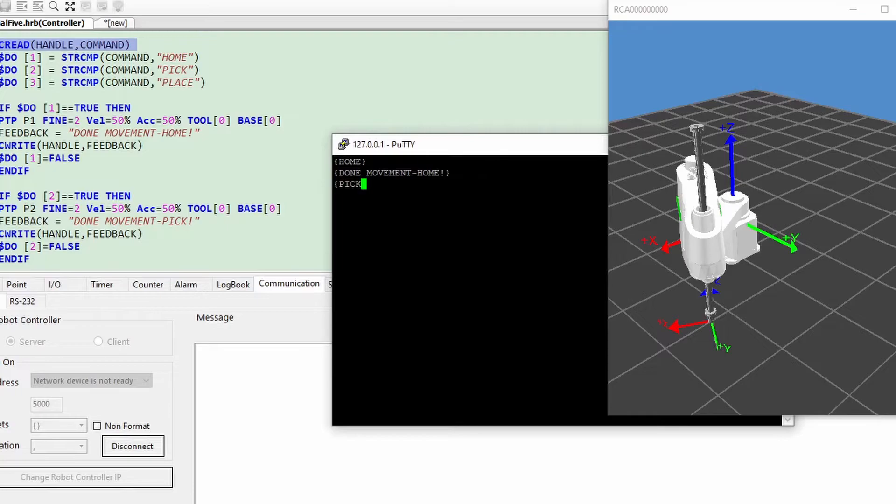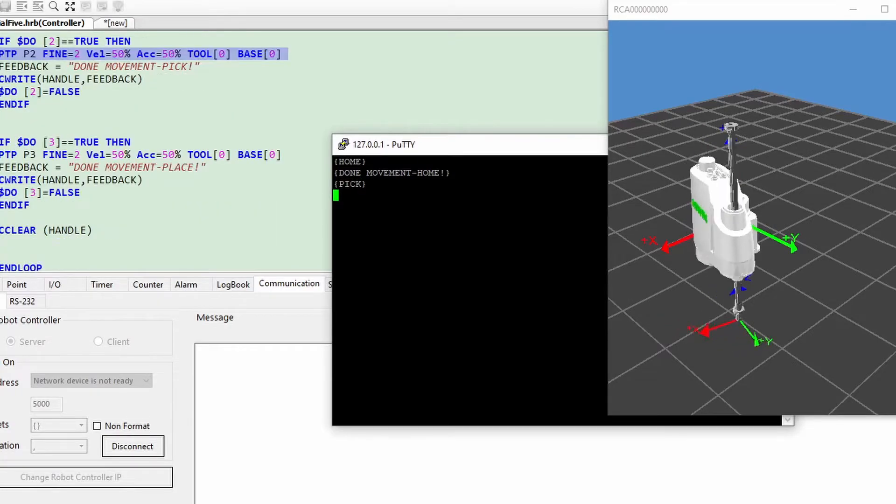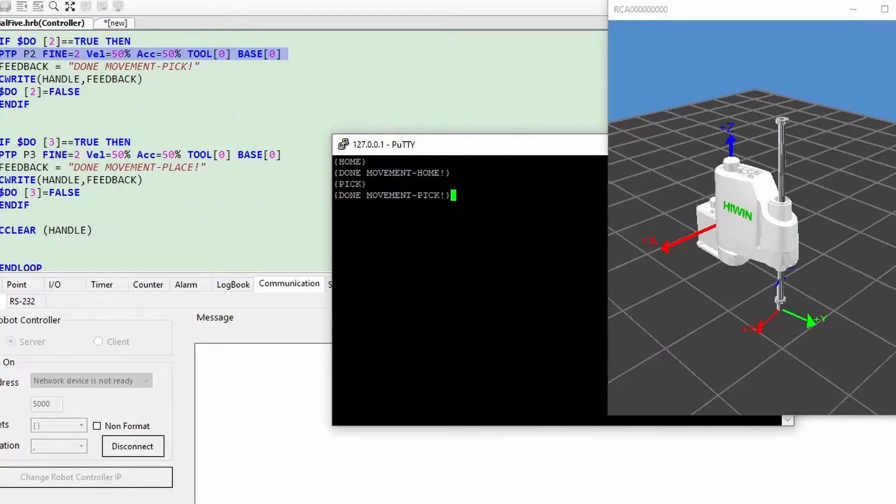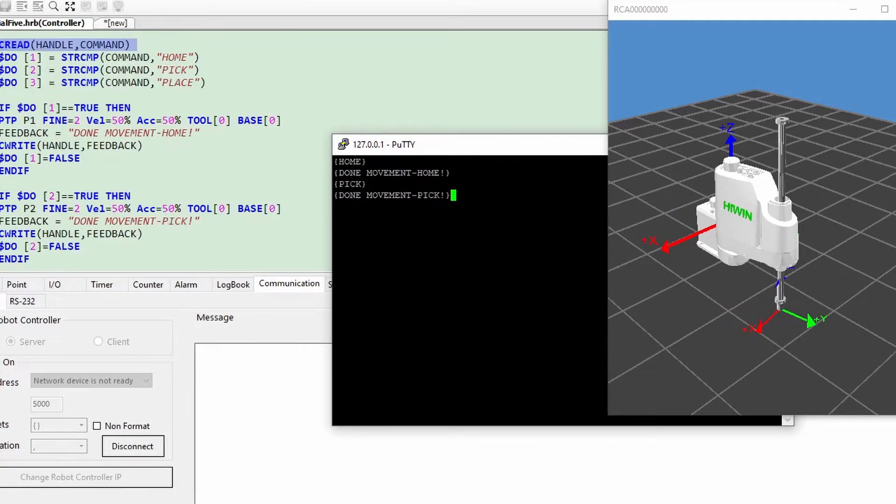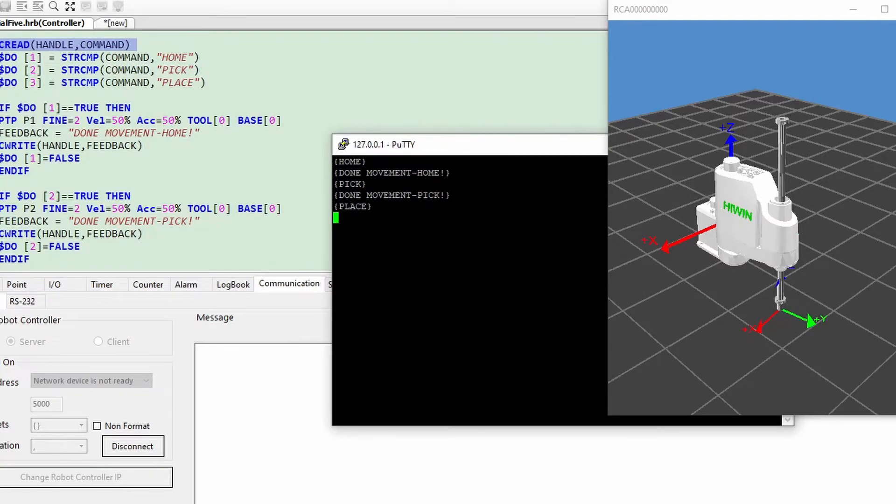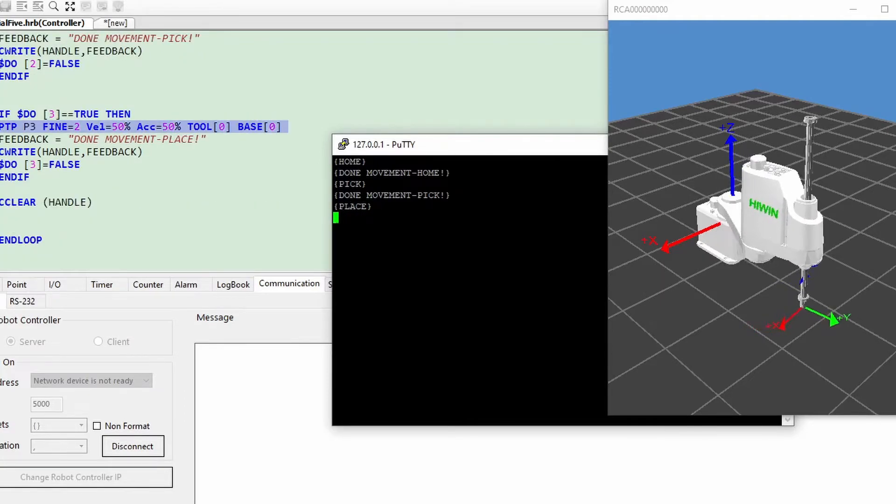Key in pick. It will go to pick position. Key in place. It will go to place position. Very simple, right?